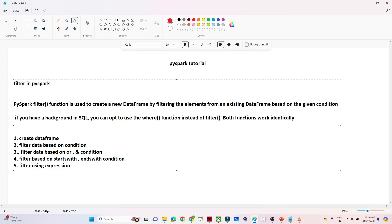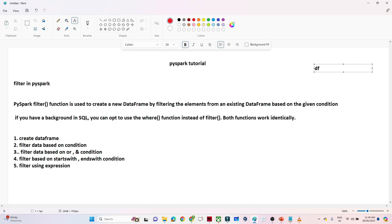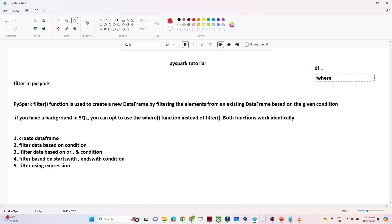In this video we will continue the PySpark tutorial and learn how to use a filter function in PySpark. If you have a given DataFrame and you need to filter specific records based on a certain condition, we can use the filter function. It is similar to SQL where we use a WHERE condition — in PySpark, instead of WHERE, we use filter.